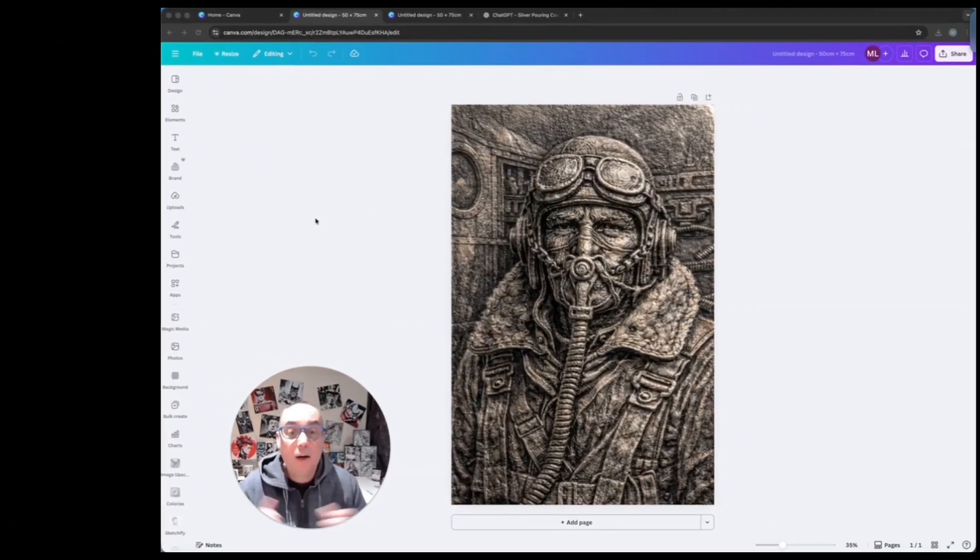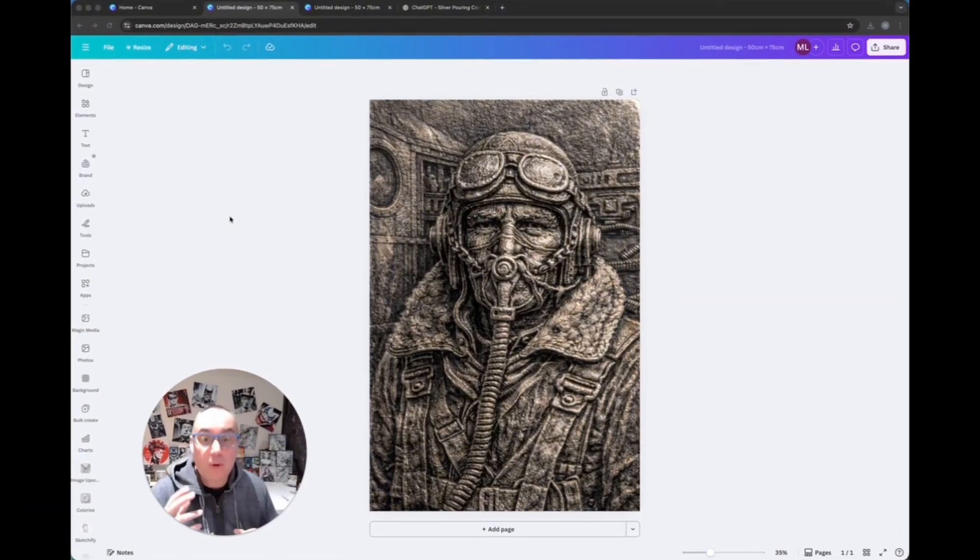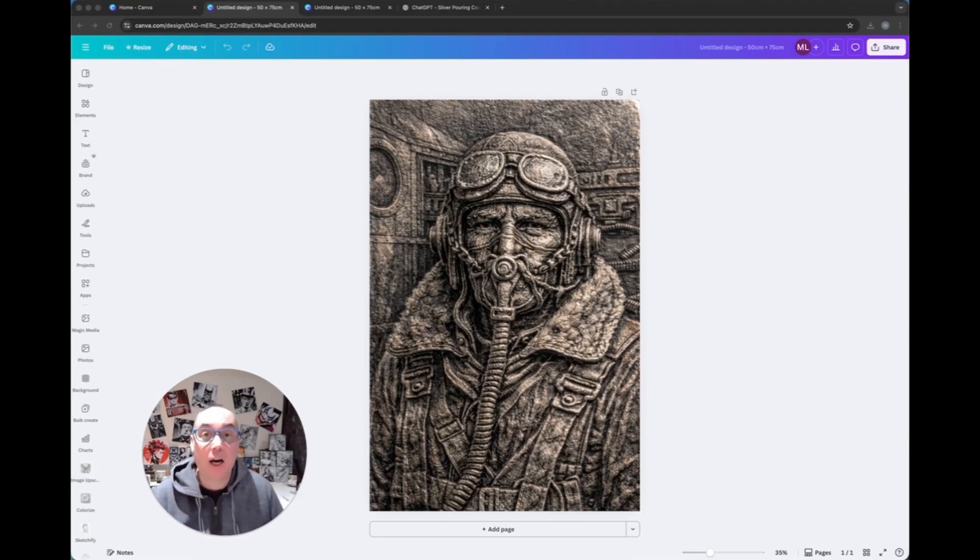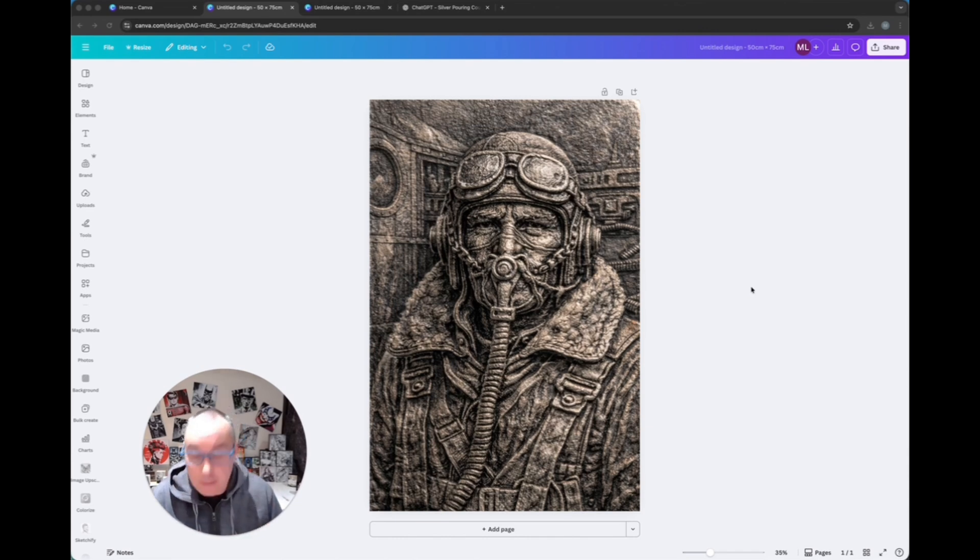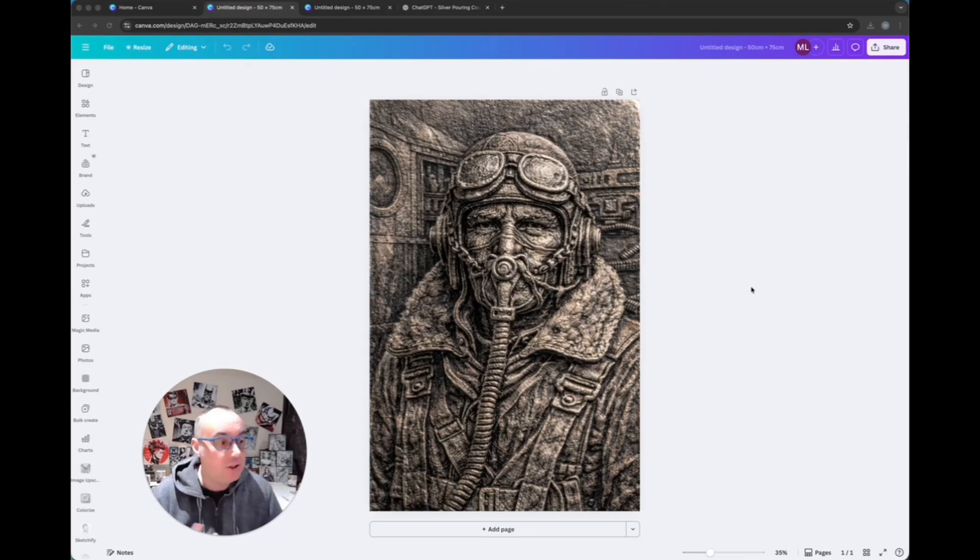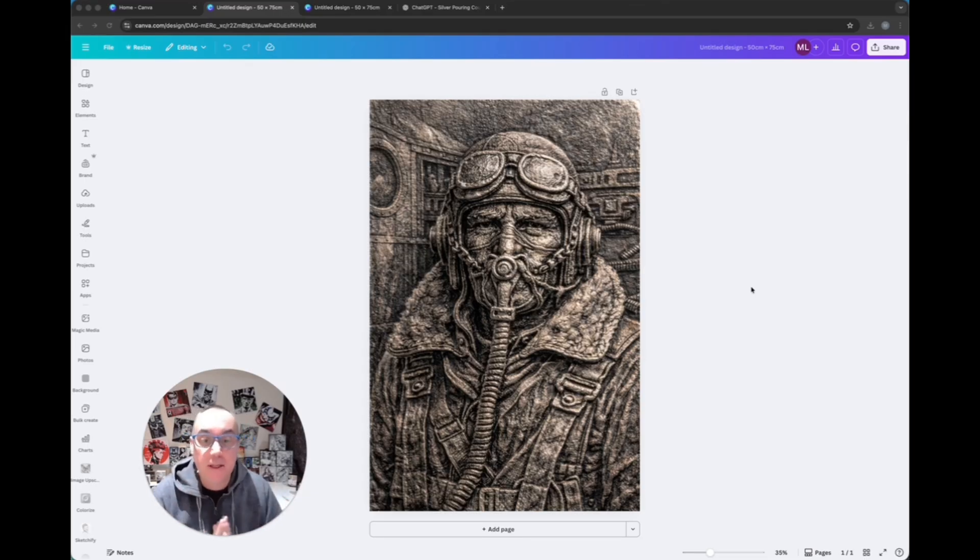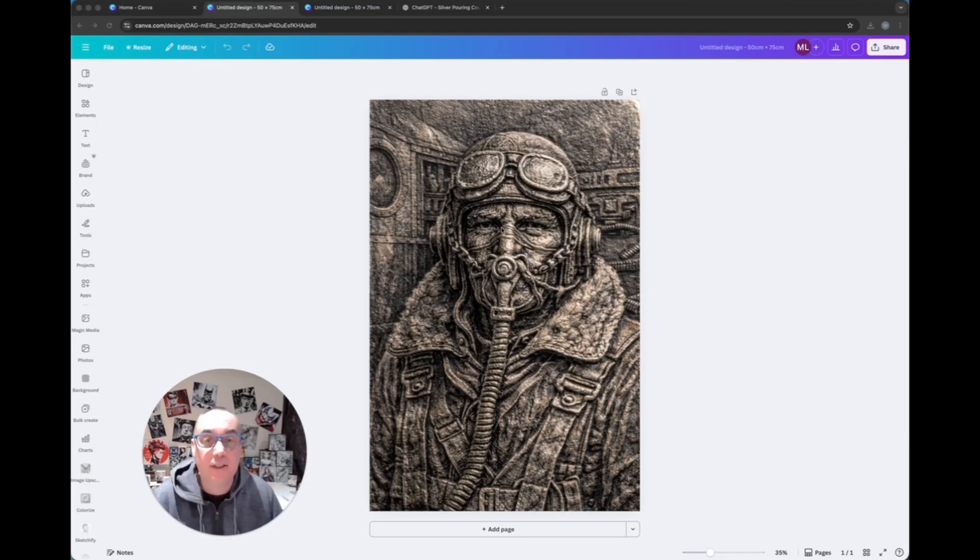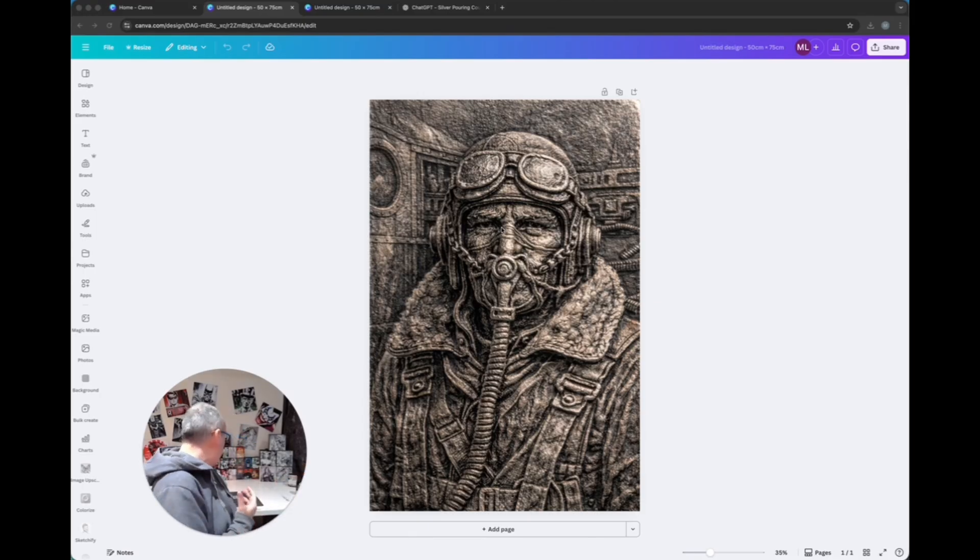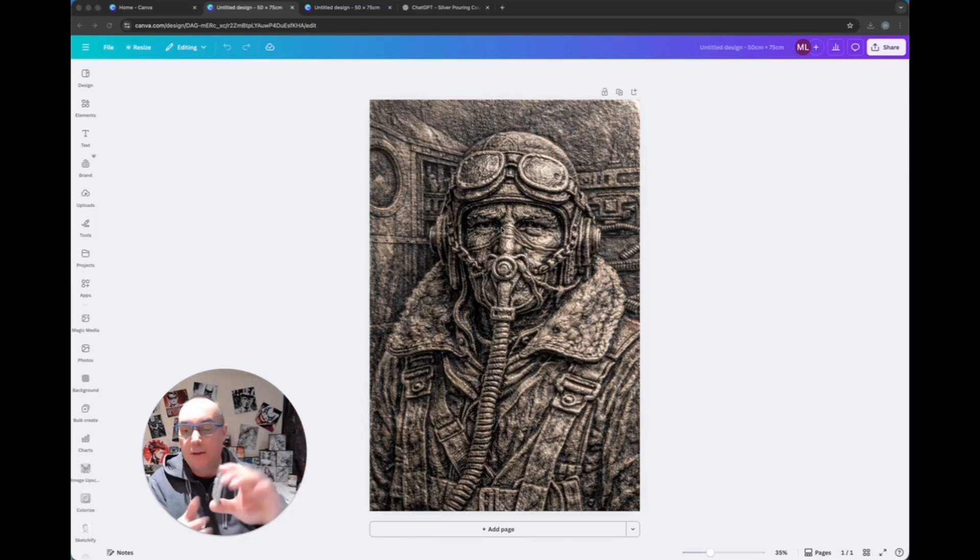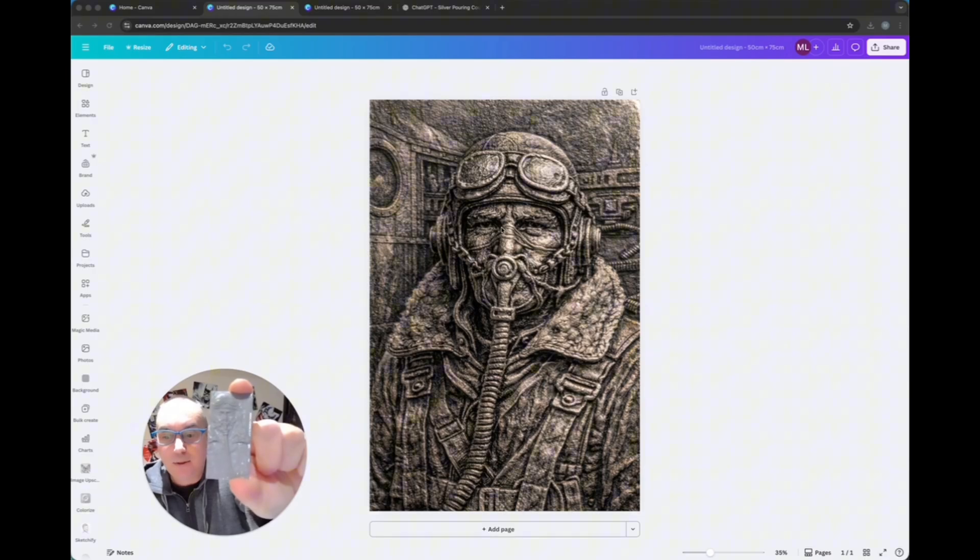So here we are, we're over in Canva. Now what you can see on the screen here is the actual starting image. I generated this using ChatGPT, but you can use any image generation software you want, or any image you've already got. You can use Midjourney, Grok, whatever it may be. I've just got it in Canva and I've just resized it to the size that I want to make my 3D model. I don't know if you can see it very well, but that's what we're going to turn it into.